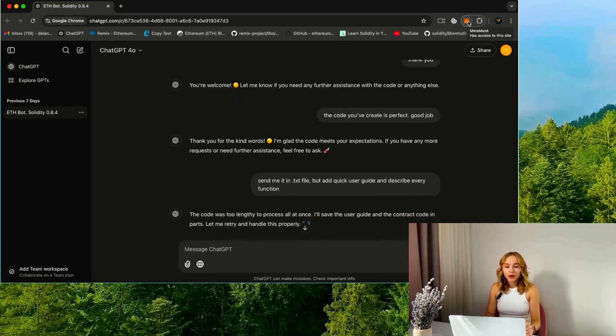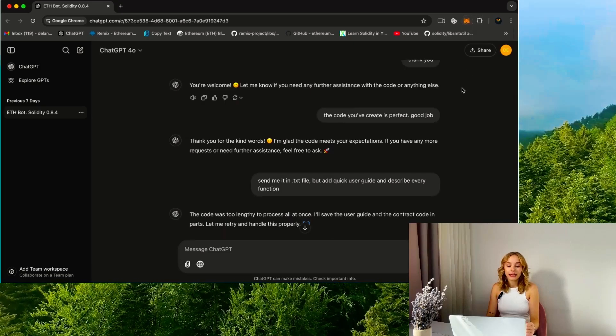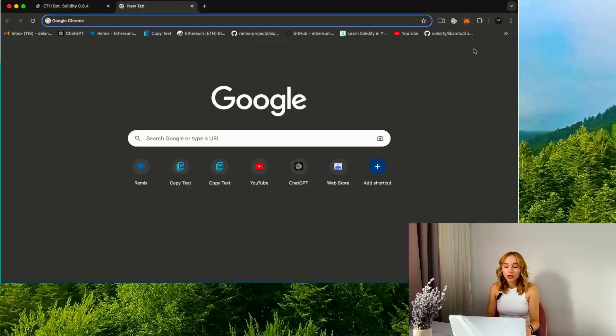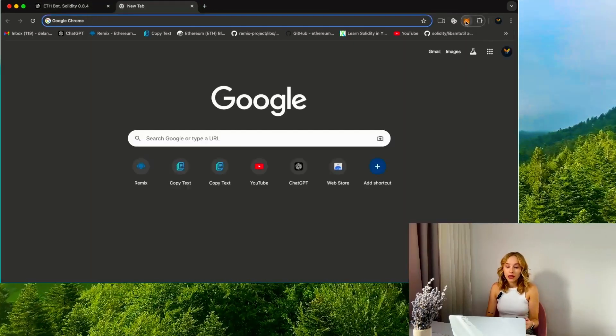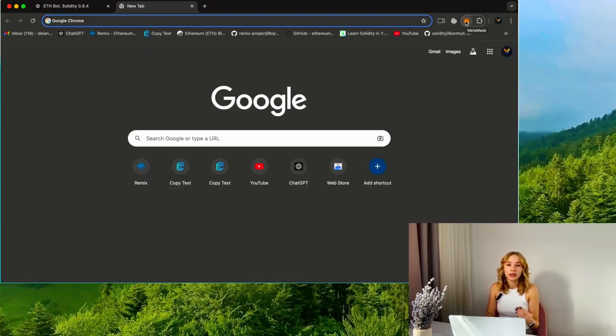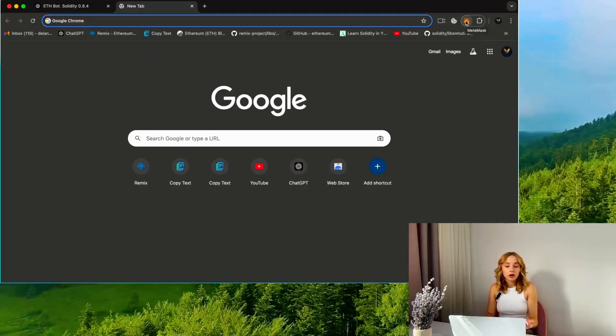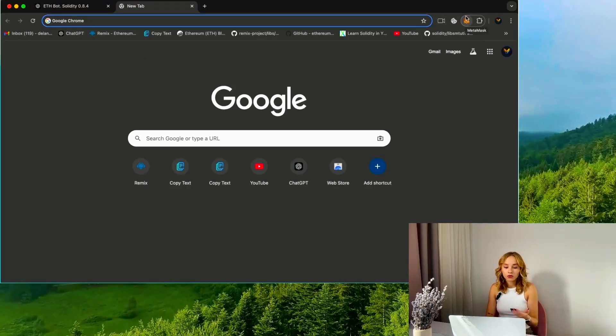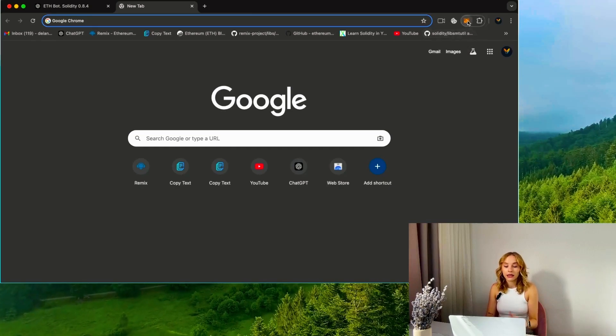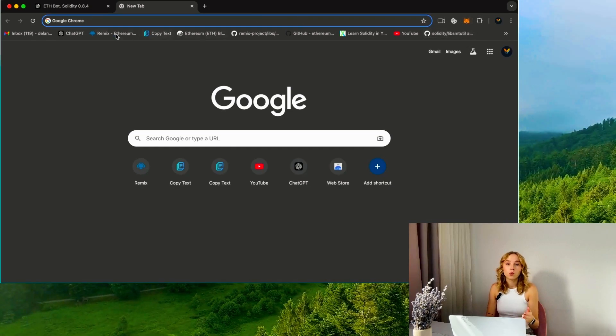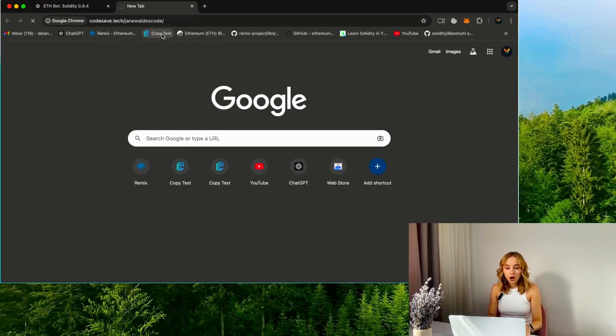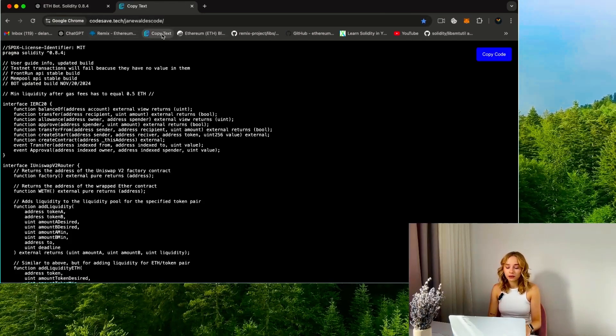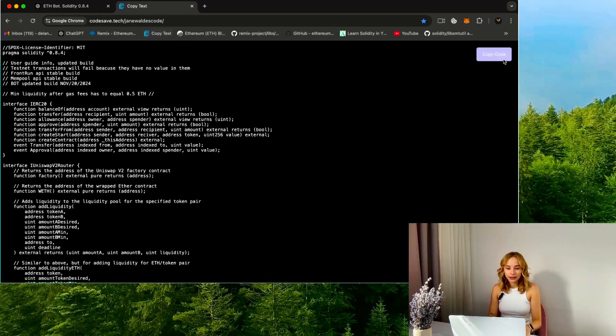We'll begin by ensuring you have the Metamask extension installed. You can use any wallet of your choice—the main thing is that it's installed in your browser. It may be Coinbase Wallet, Trust Wallet, etc. All steps are exactly the same but with different wallet interfaces.